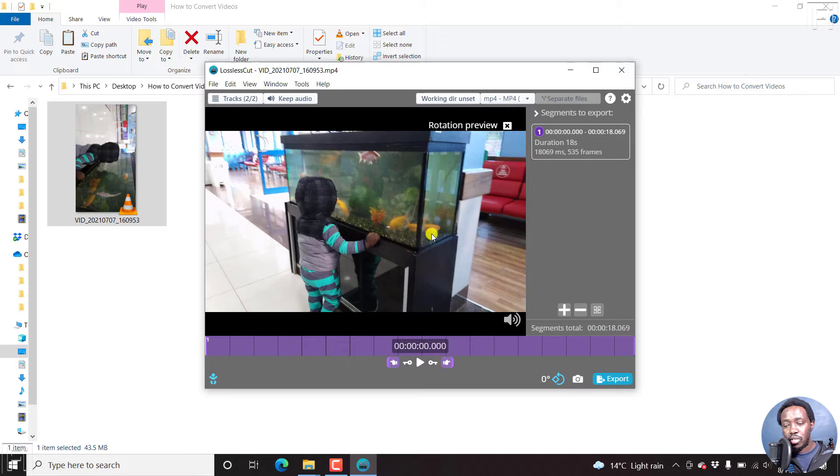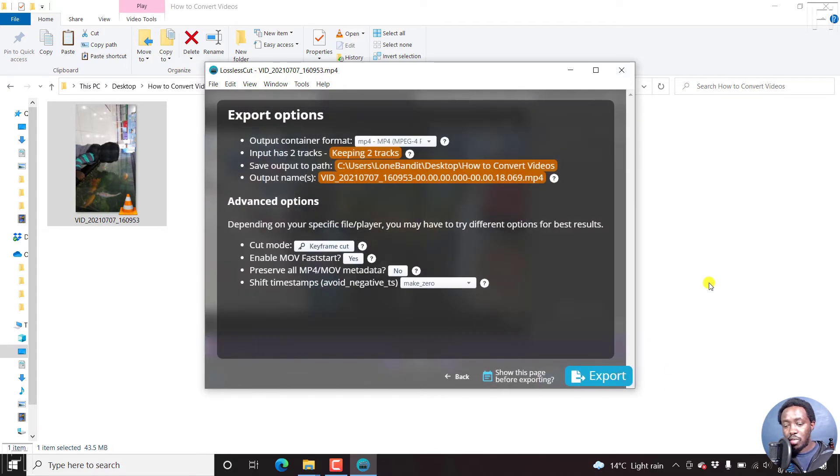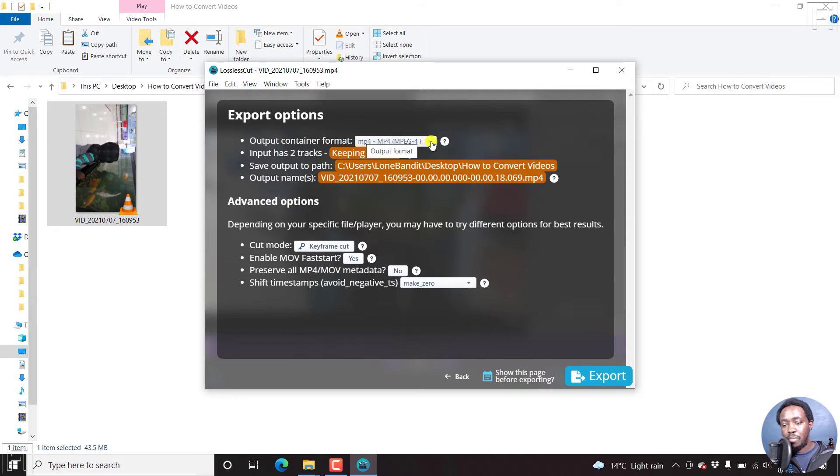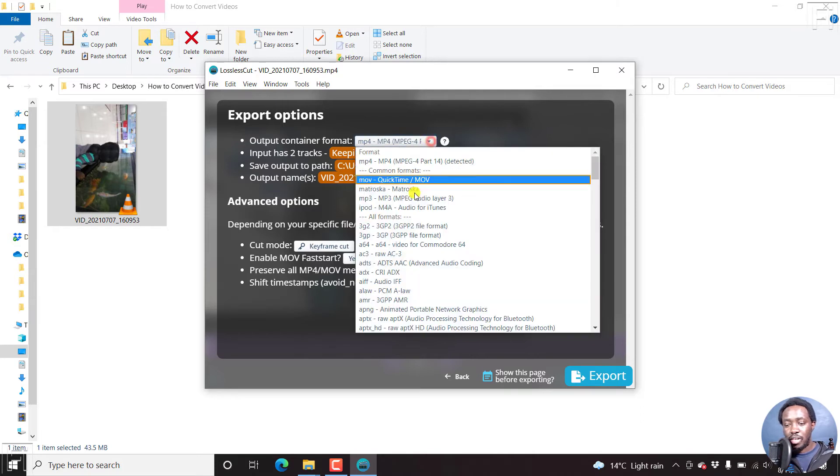So if that's all we wanted to do, all we need to do now is just click on export. Now, once we click on export, you have the export options where you can set the output container format. Currently, it is set as MP4, but there are different formats that you can choose from.